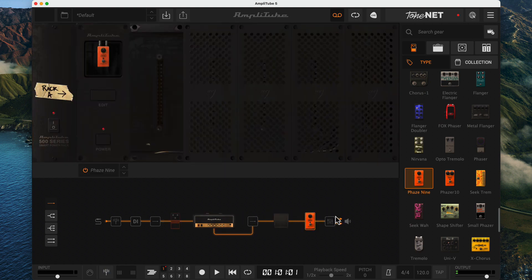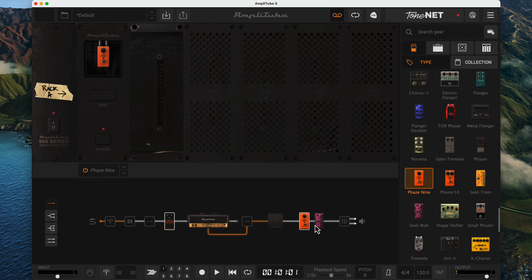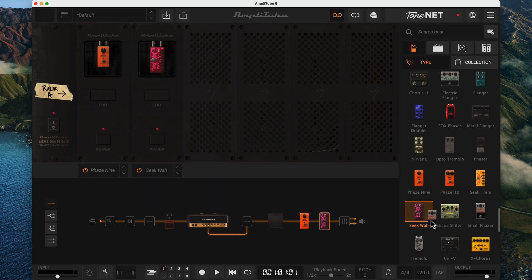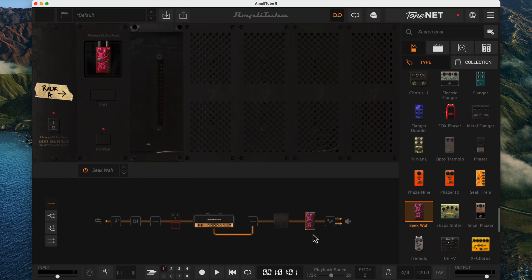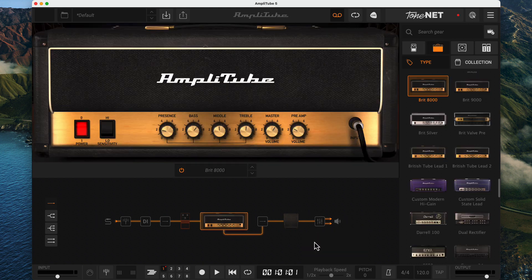I almost forgot. You can also put the effects after the cabinet. You can only put two effects here. Notice that when an area will accept an effect, the routing line itself turns white. When it won't, only the existing effects turn white, and dragging a device will replace one of the existing effects.